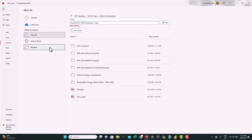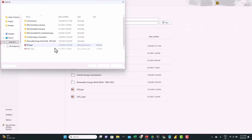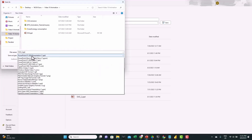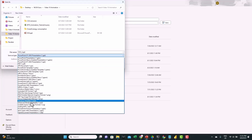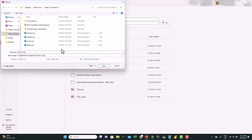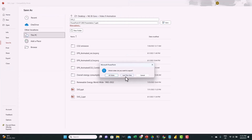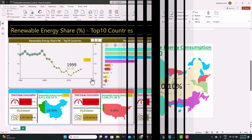Let's export this: Save As > Browse, make sure to select SVG format, name it 'maps' and save — just this one slide.